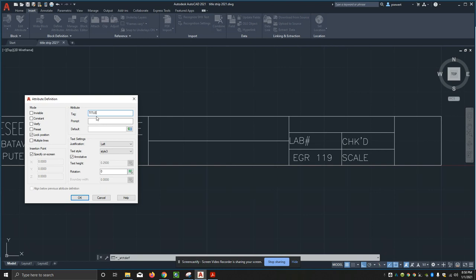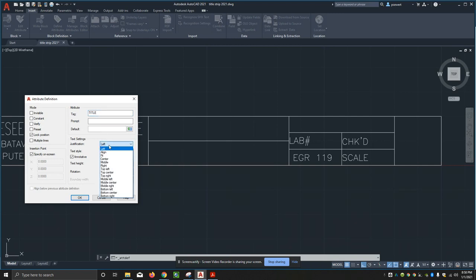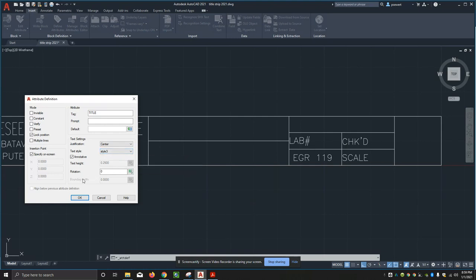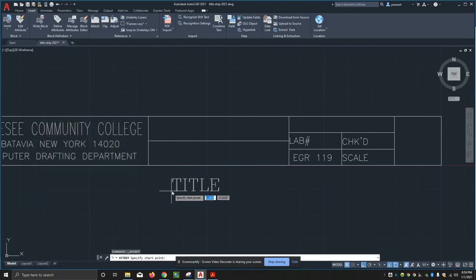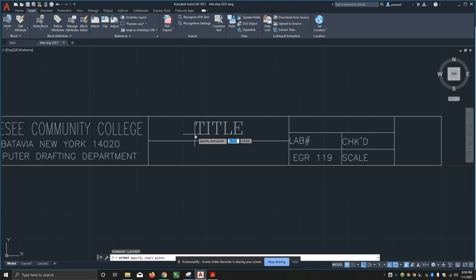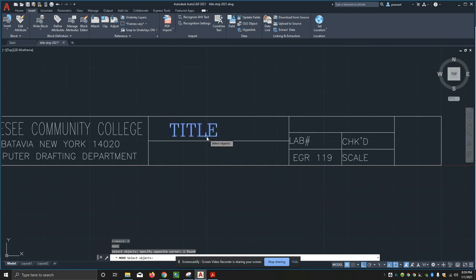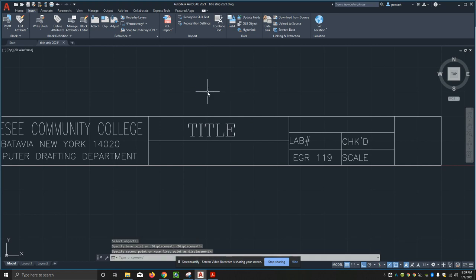I'm going to change its justification here and I'm going to center justify it. We have my text style here already. Rotation is zero, says specify on screen. I'll say okay, and now you're going to see the word title attached to my cursor. I'm just going to bring it in here in about the middle. It moved over on me, so I'll just use the move command. Put it in about the middle of my box. There we go.